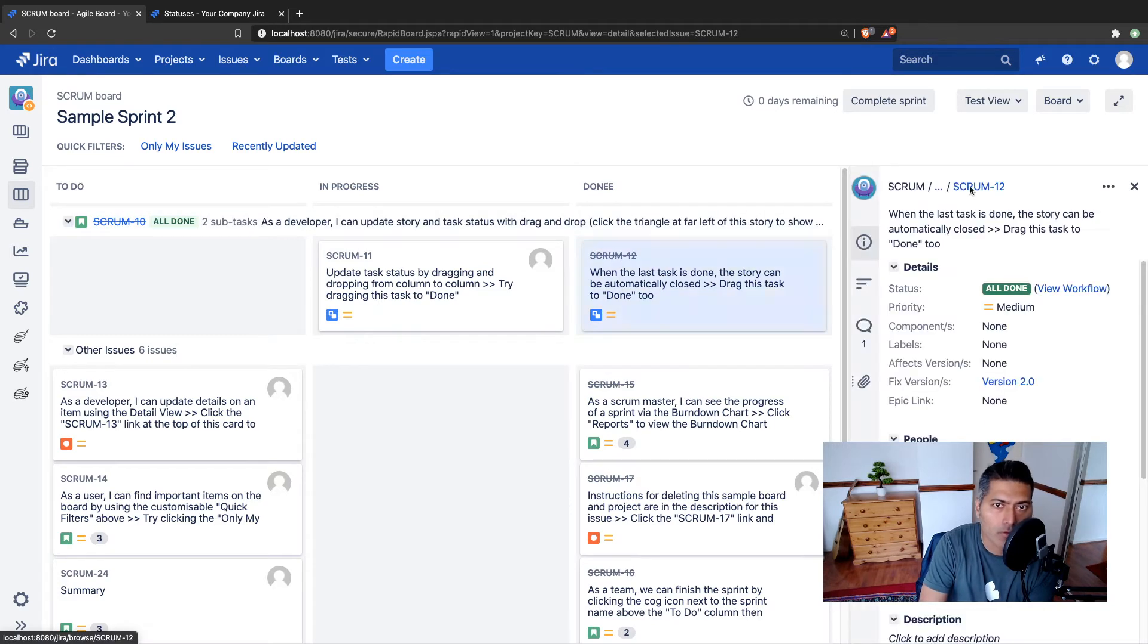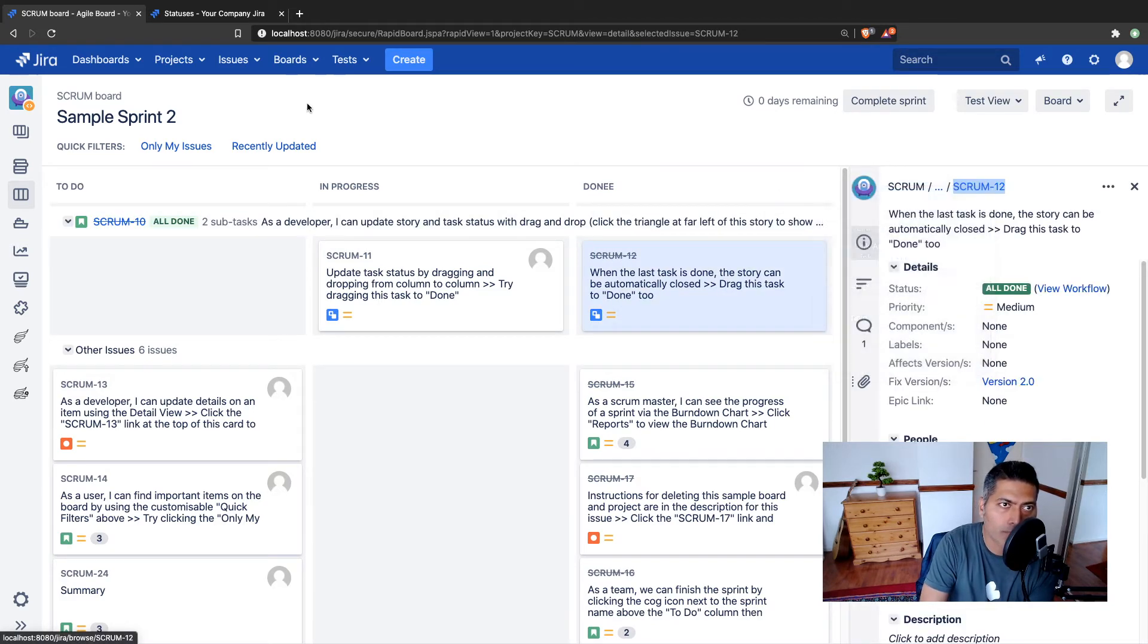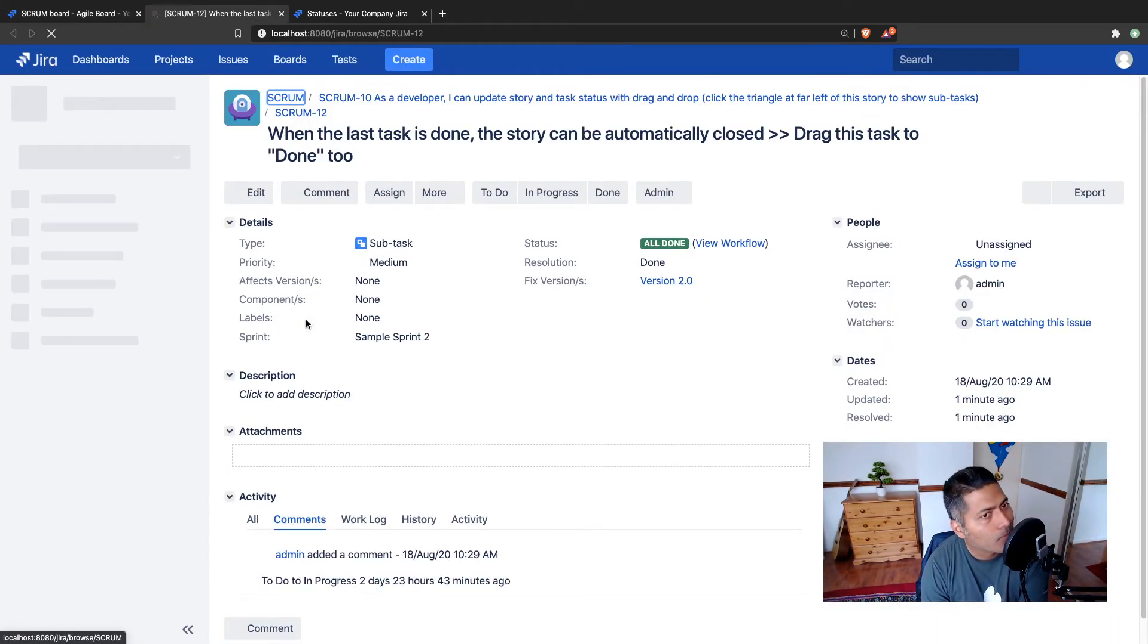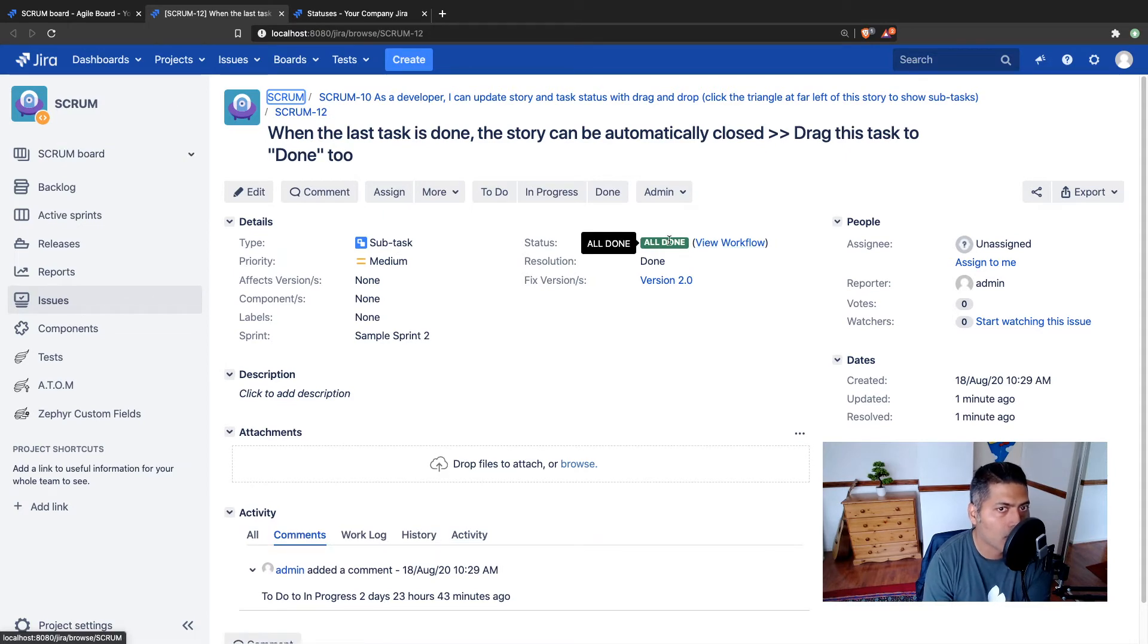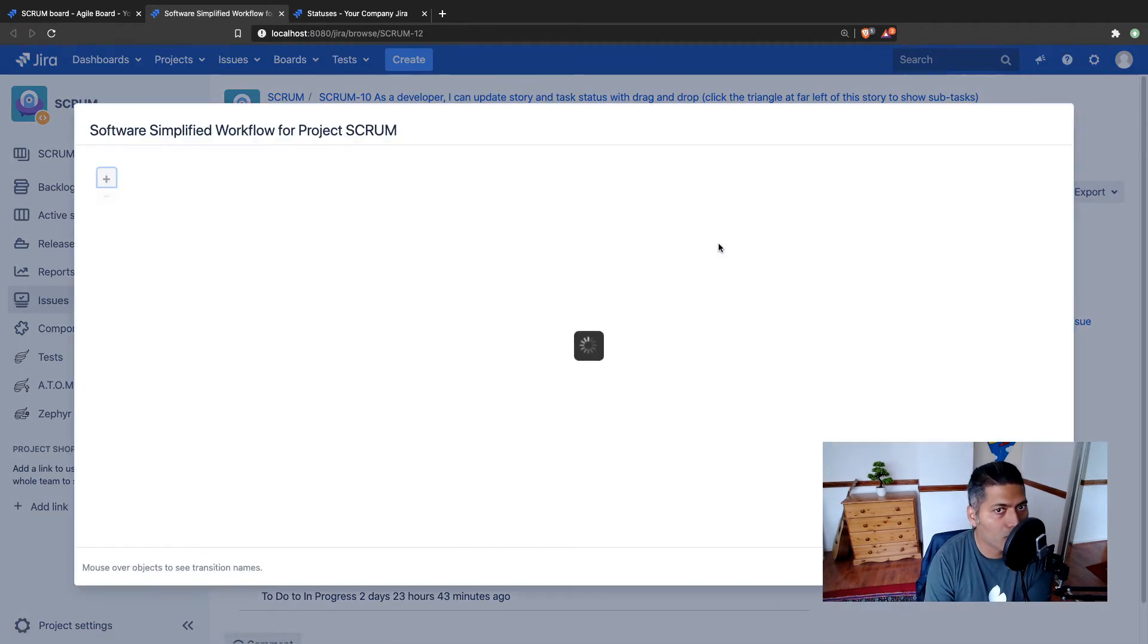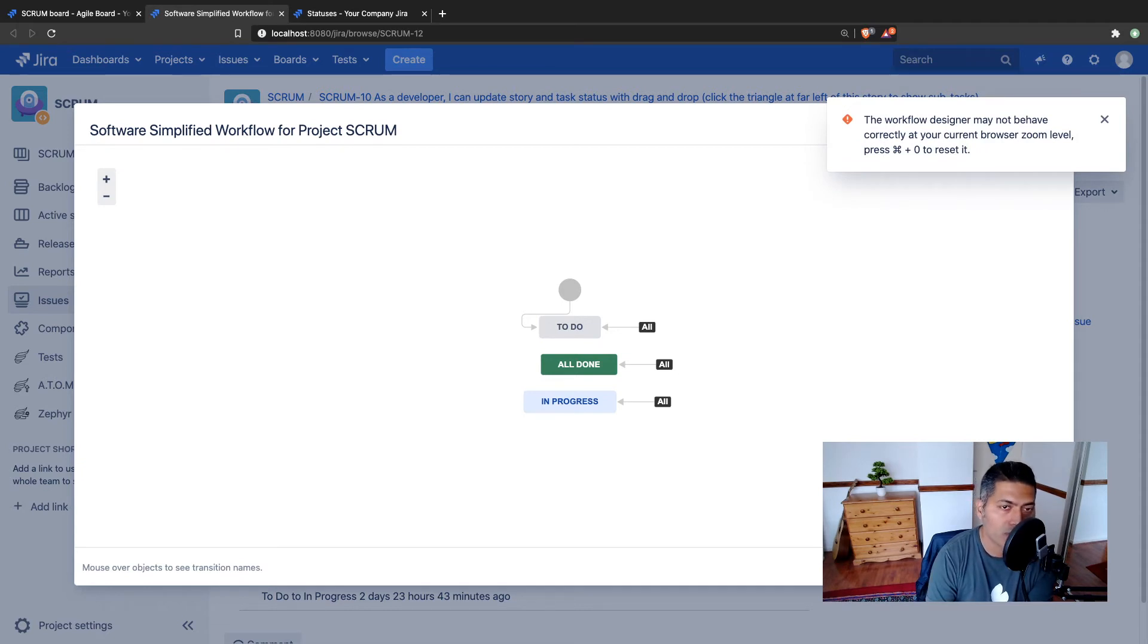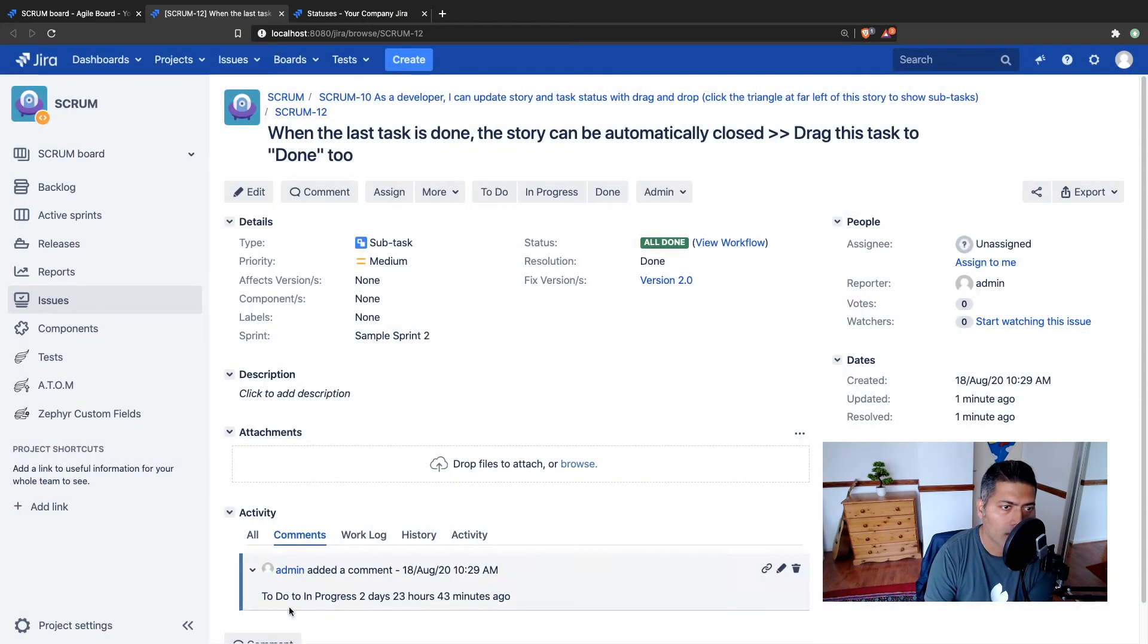So when you open your issue in a proper full view screen, the issue view screen, you can see here that the status is now all done. You can also click on the view workflow link. So if your users have this permission to view the workflow, they can see the all done status.